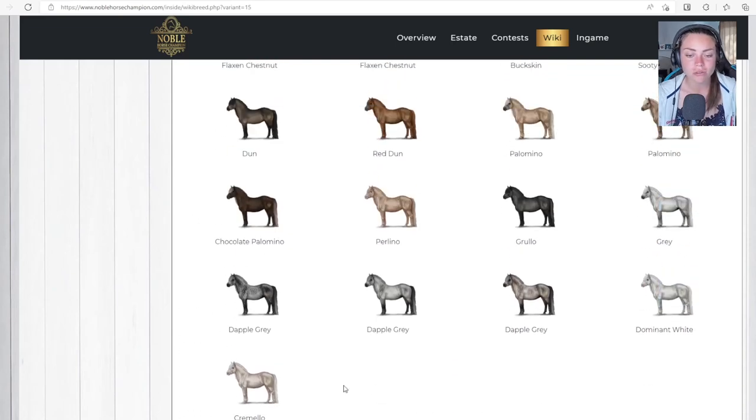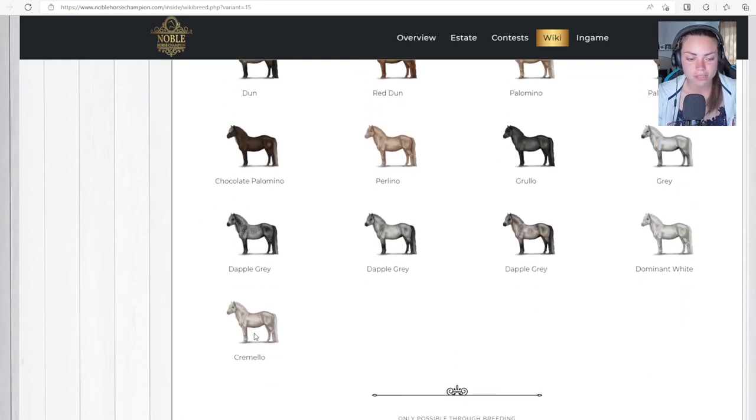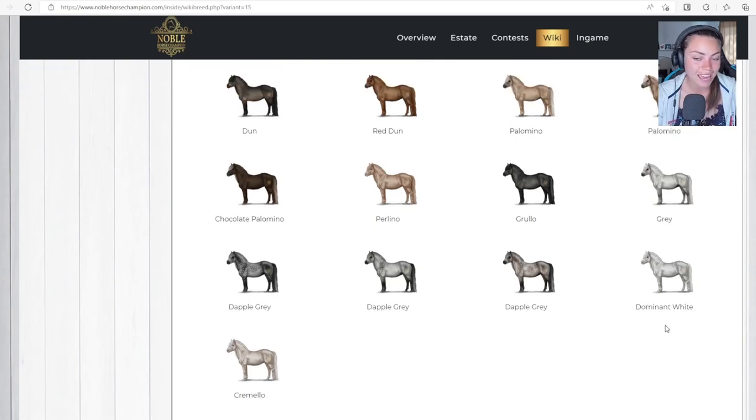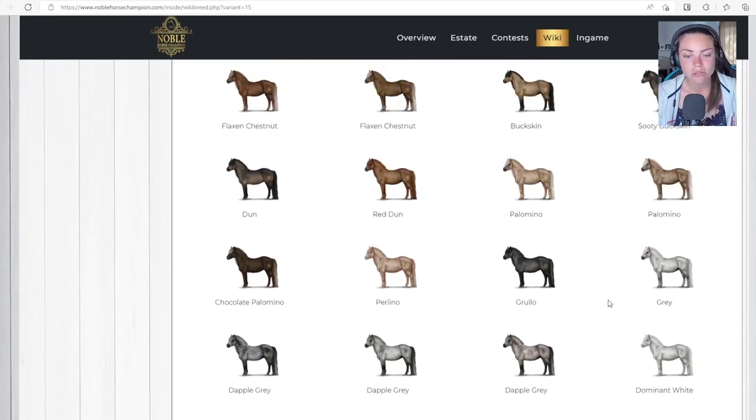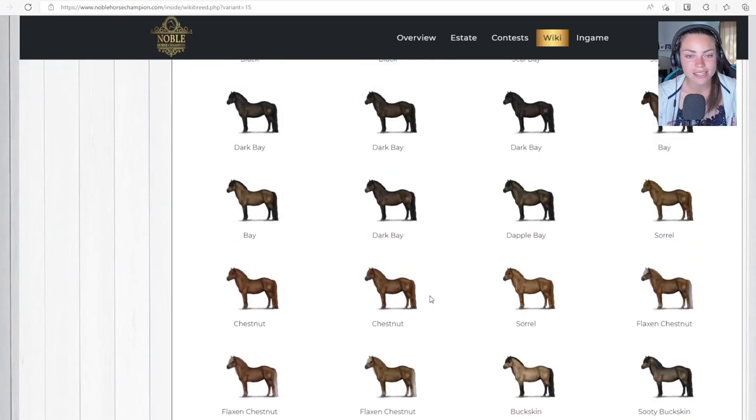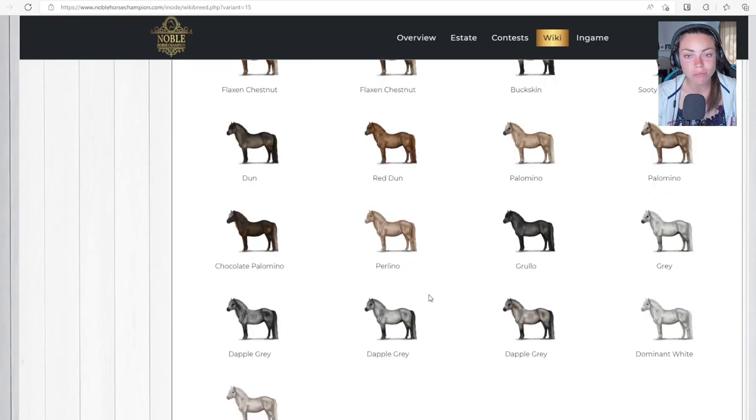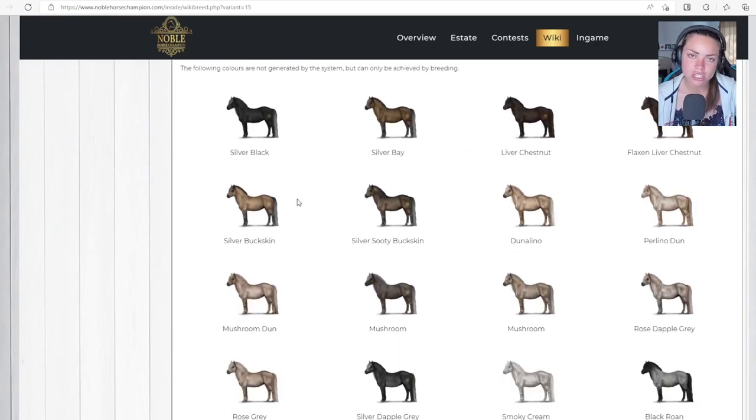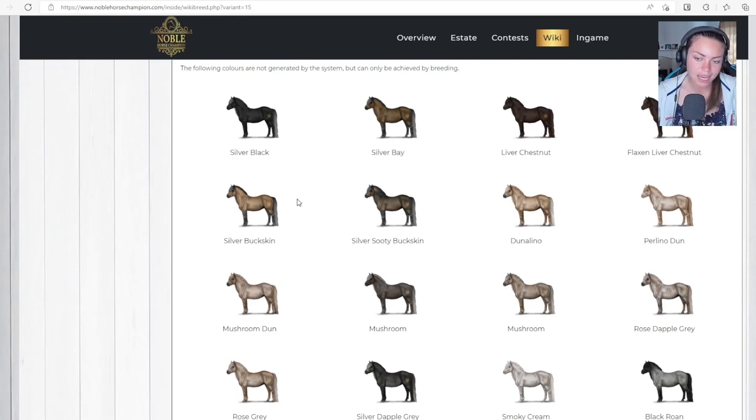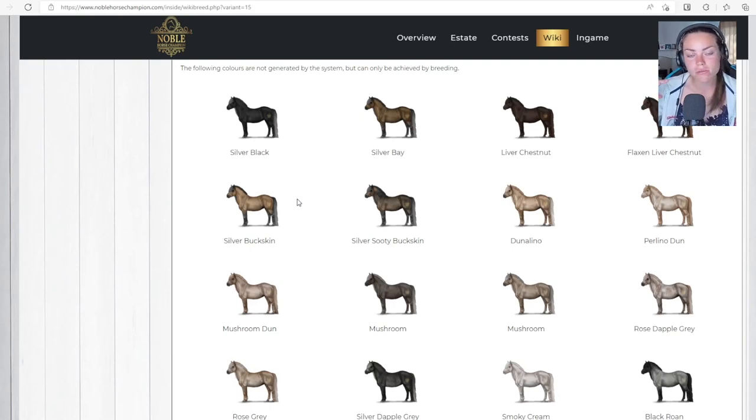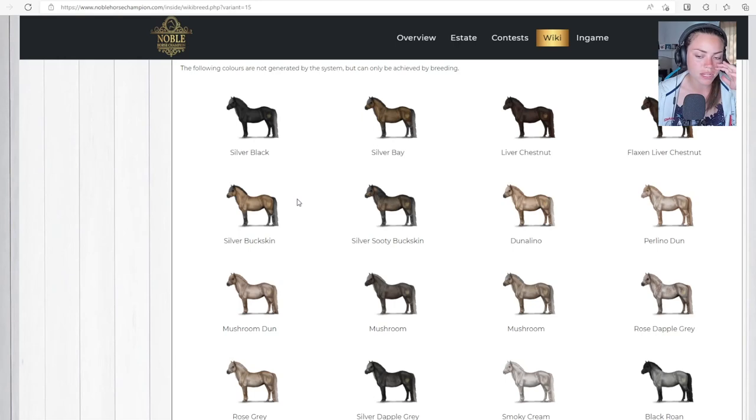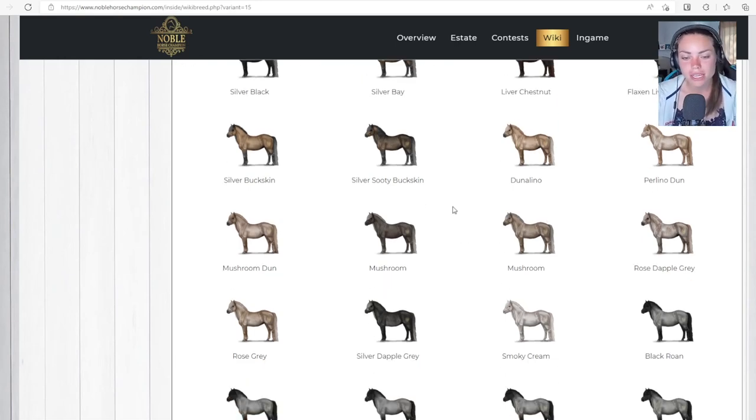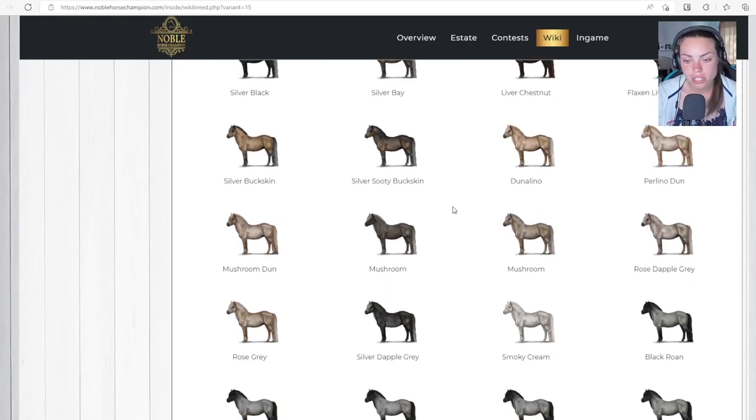One of my favorite things about Noble Horse Champion are the color variations and the graphics. I think it's a beautiful game, it's wonderful. So you get all these different colors. I mean, the Cremello is gorgeous. Dominant white, dapple gray, all these different shades. It's a really smart game.